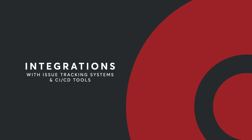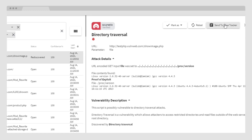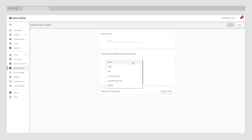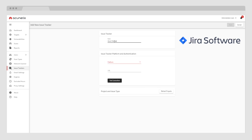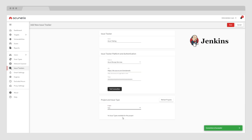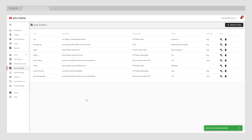Acunetix easily integrates into your SDLC. If you already have an existing issue tracker infrastructure used to report security vulnerabilities, you can set it up in Acunetix and add a ticket to your issue tracker with a single click, saving time and minimizing human errors. Acunetix integrates with a number of issue trackers such as Atlassian Jira, GitLab, GitHub, and Azure DevOps, and fits into your existing CI/CD environment with Jenkins integration. There are also more integrations available through our powerful API, which can integrate with third-party systems already in your environment.